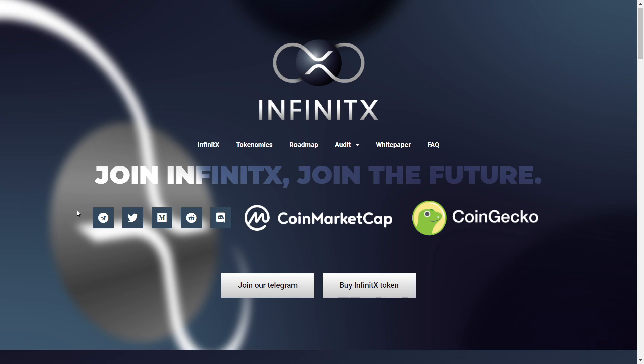Right on the bottom we have all the social media links with the Telegram group, which I recommend you guys should join just to be a part of the community, just to stay updated. As well, the Twitter, Medium, Reddit and Discord. You should check them out, all of them.